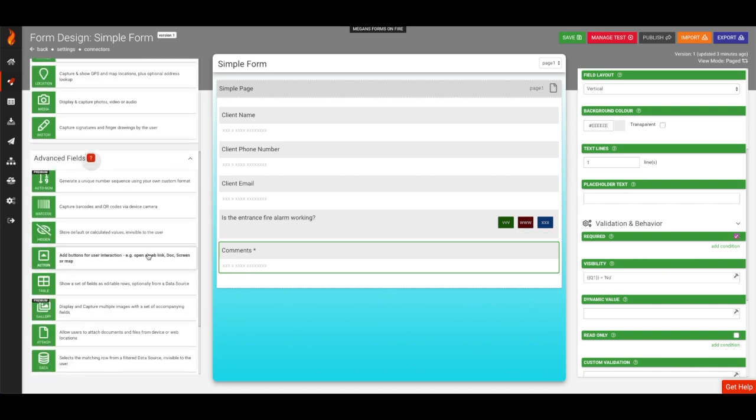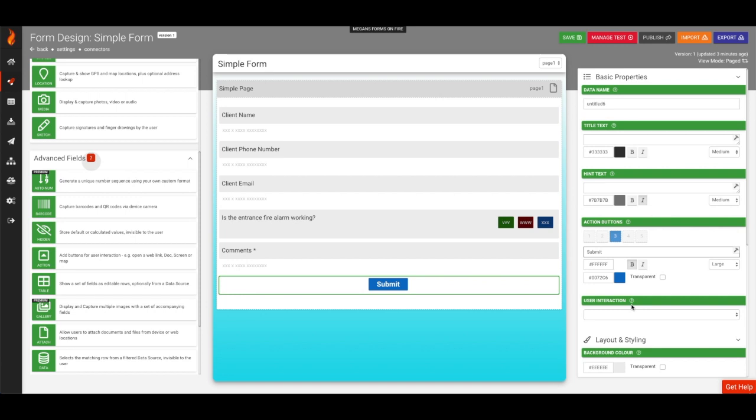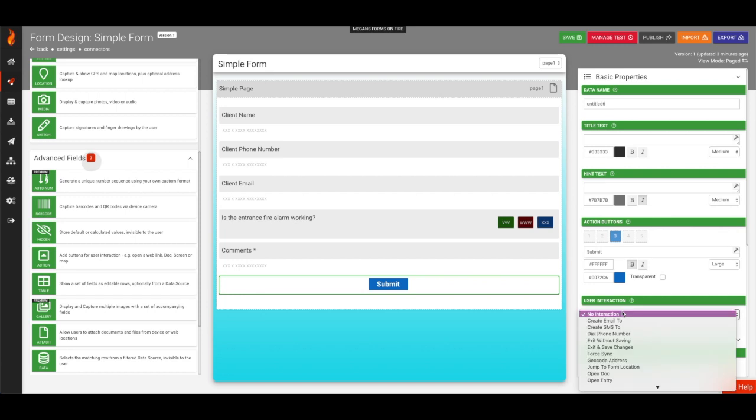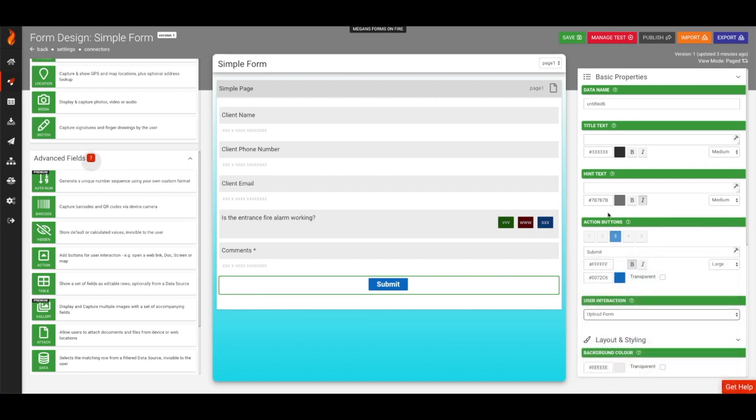Let's add an action field type that will allow the user to submit the form. When the user clicks submit, the data will be sent from the mobile device to the Forms on Fire cloud platform.